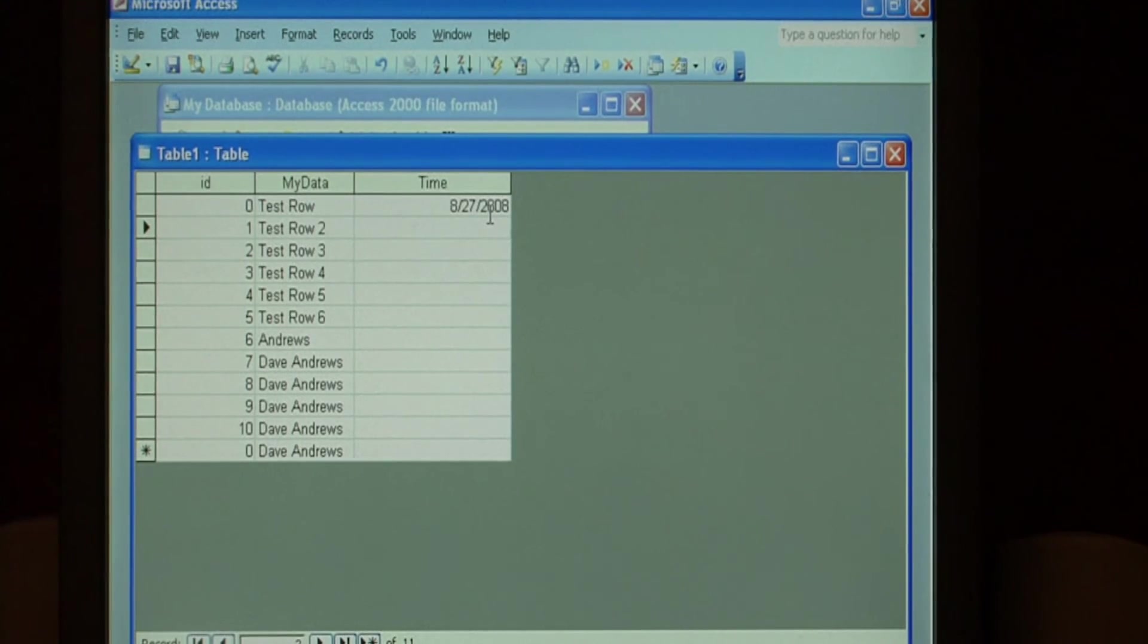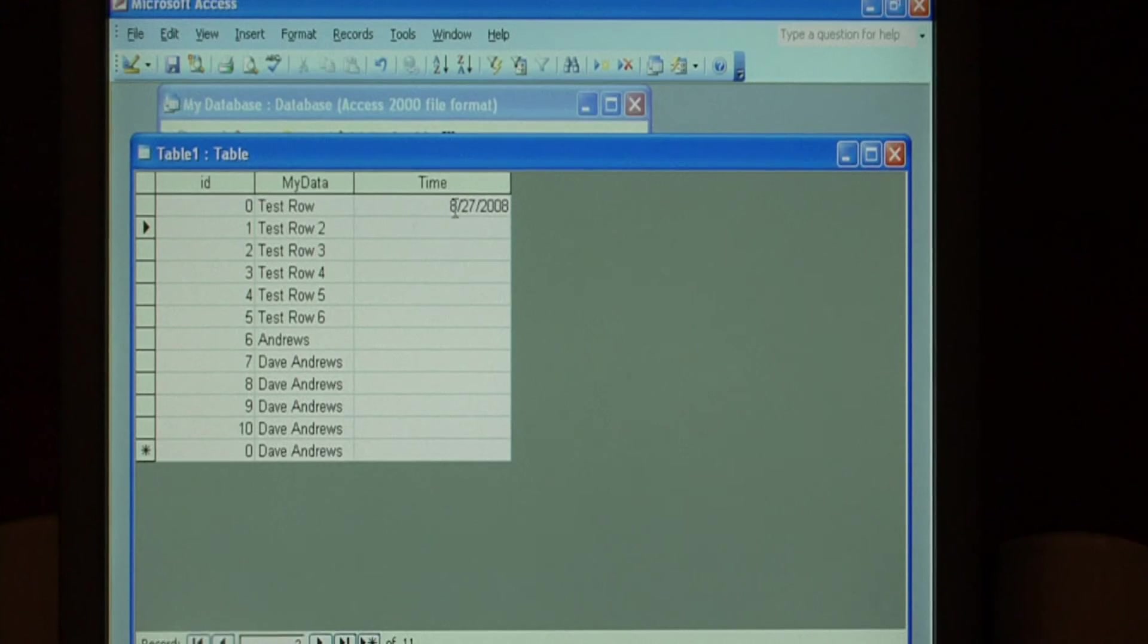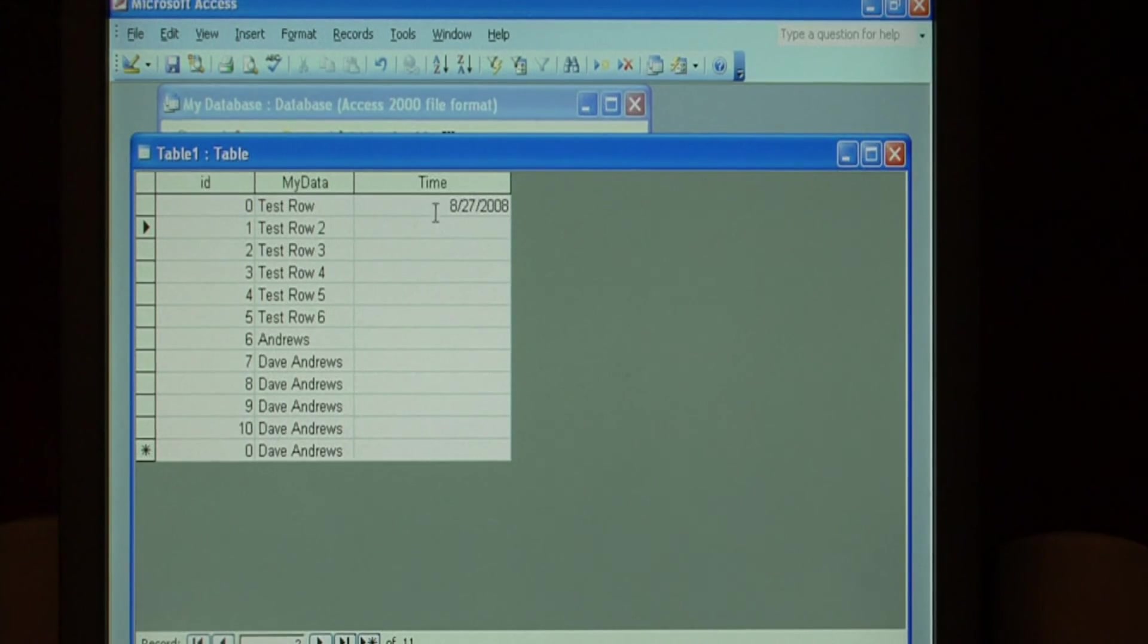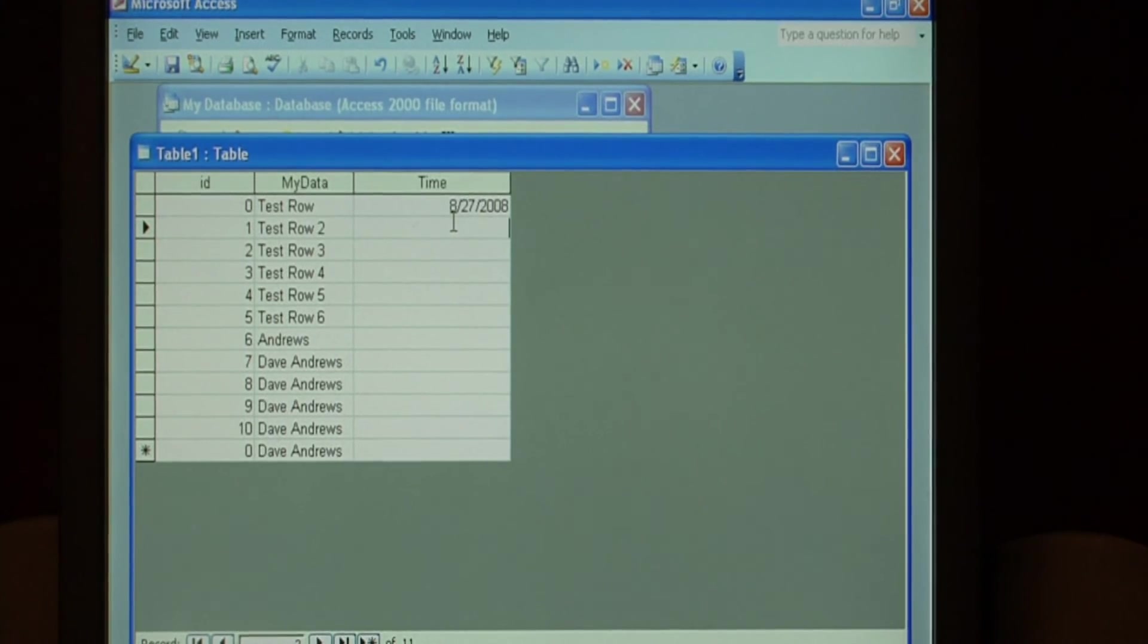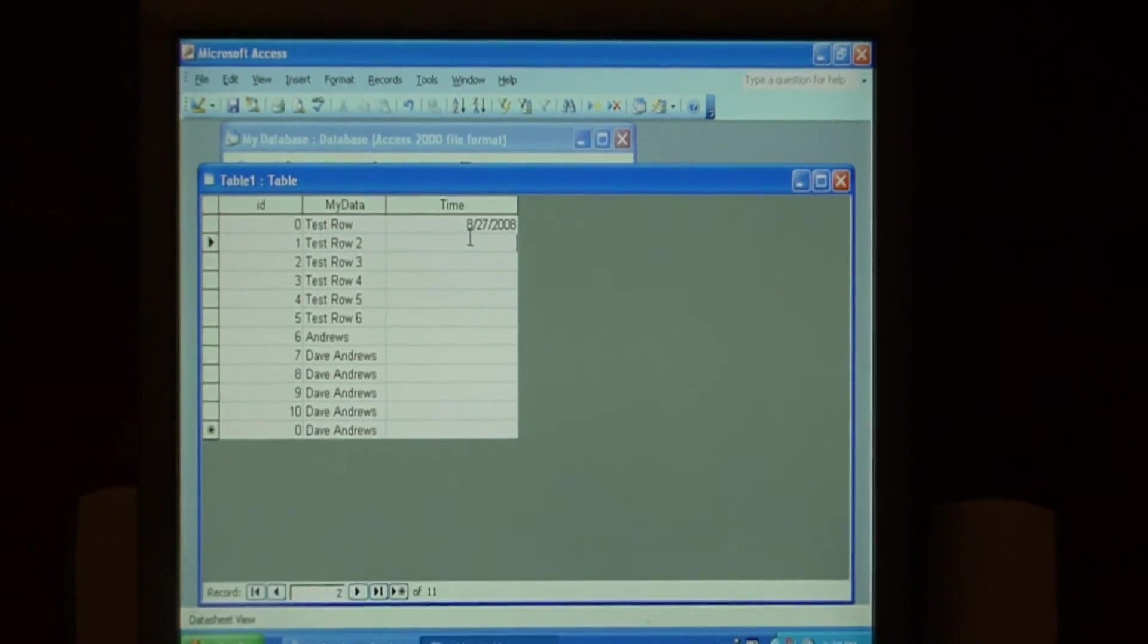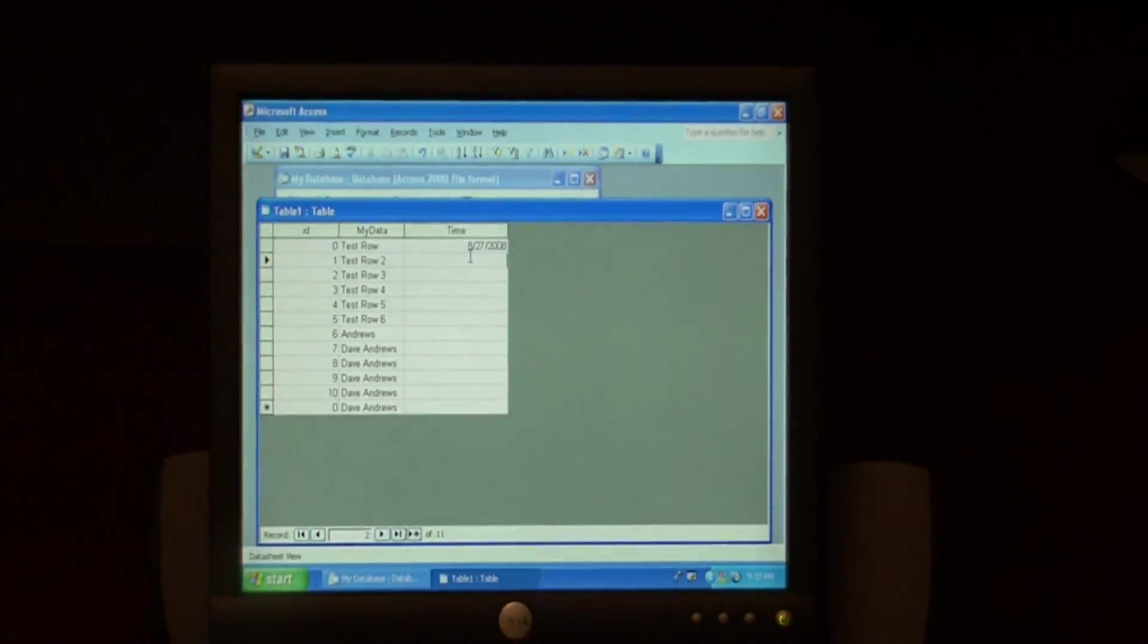And you can use that date to do calculations in your reports that have to do with dates, such as events that occurred after this date. It's that easy to add a date time field in Access.